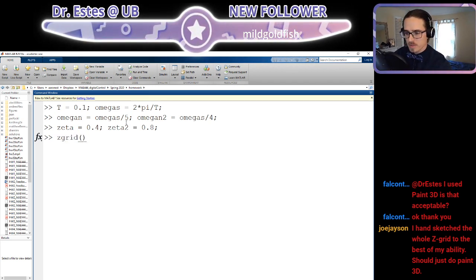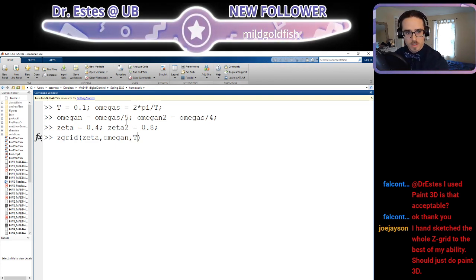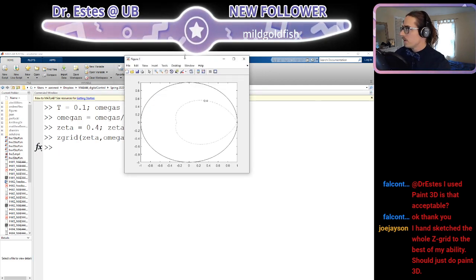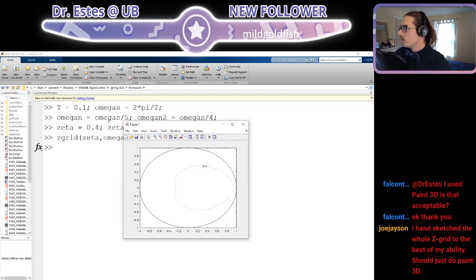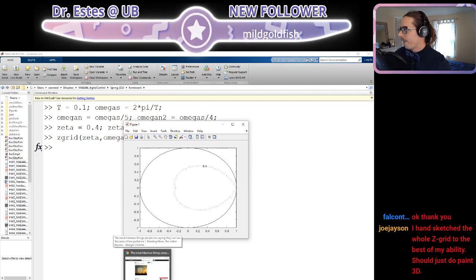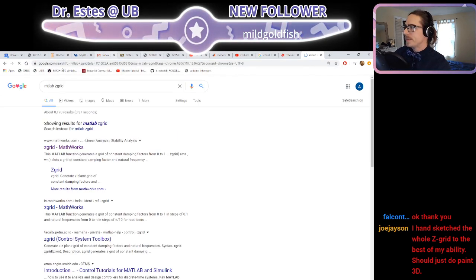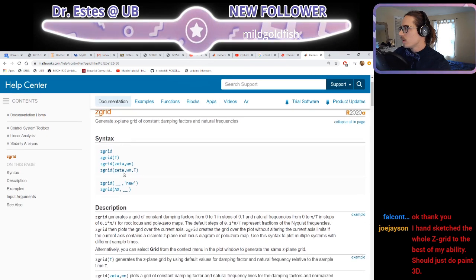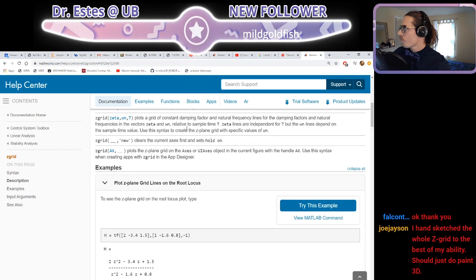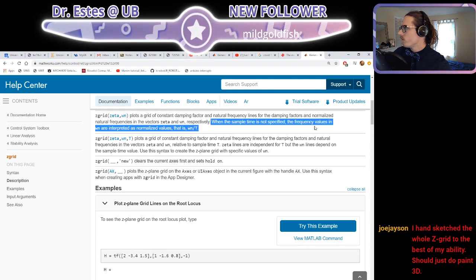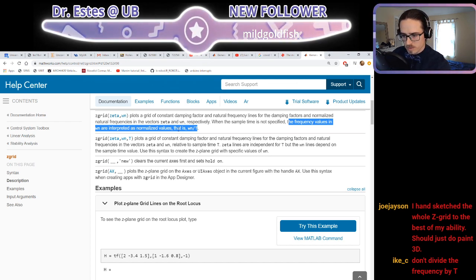I'll show you the Z-grid command first. You put in the damping ratio, you put the natural frequency, and then you put your sampling period, and it'll plot. Wait, why didn't it do my natural frequency? It only did the zeta.